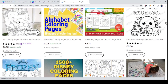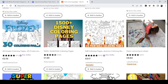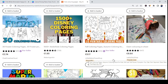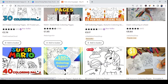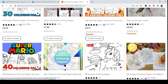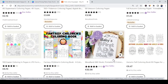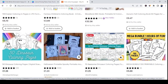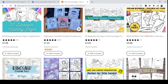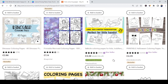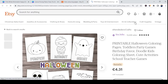For those who don't know, Etsy is one of the biggest online marketplaces for buying and selling physical and digital products. Digital products are downloadable files that buyers can purchase, download, and print according to their own preference. Anyone can create such products and start selling them on Etsy — for coloring pages, all you need is Canva's free version.